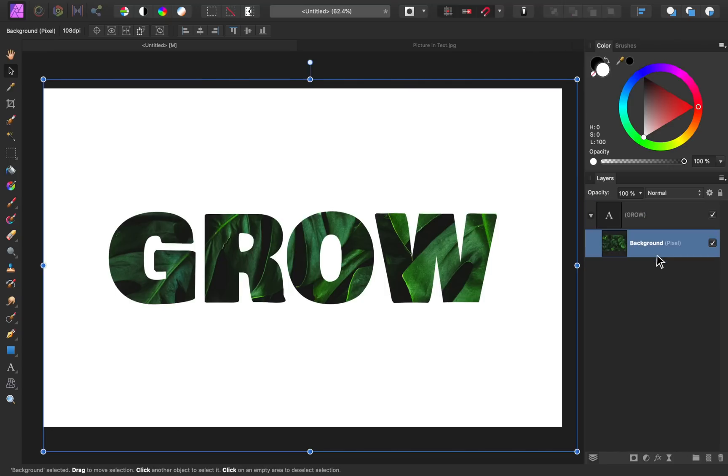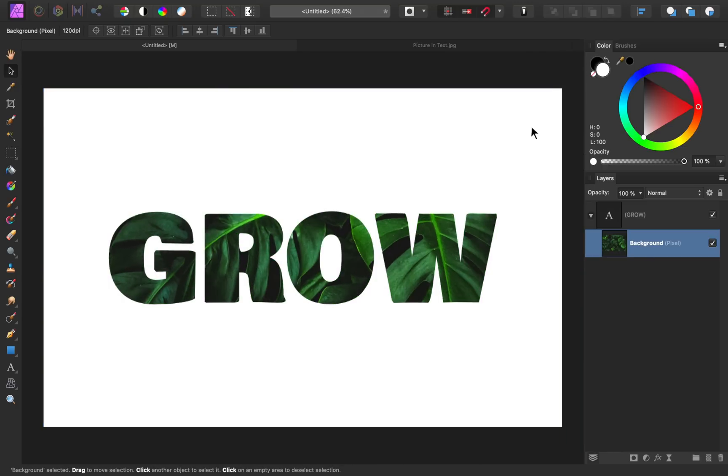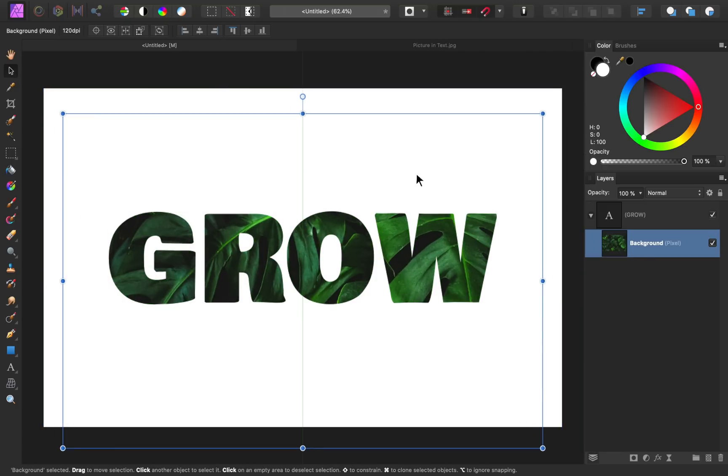We're almost done. Now it's time for some finishing touches. First, we can move the image separate from the text by having its layer selected. I can still resize and position this however I'd like.